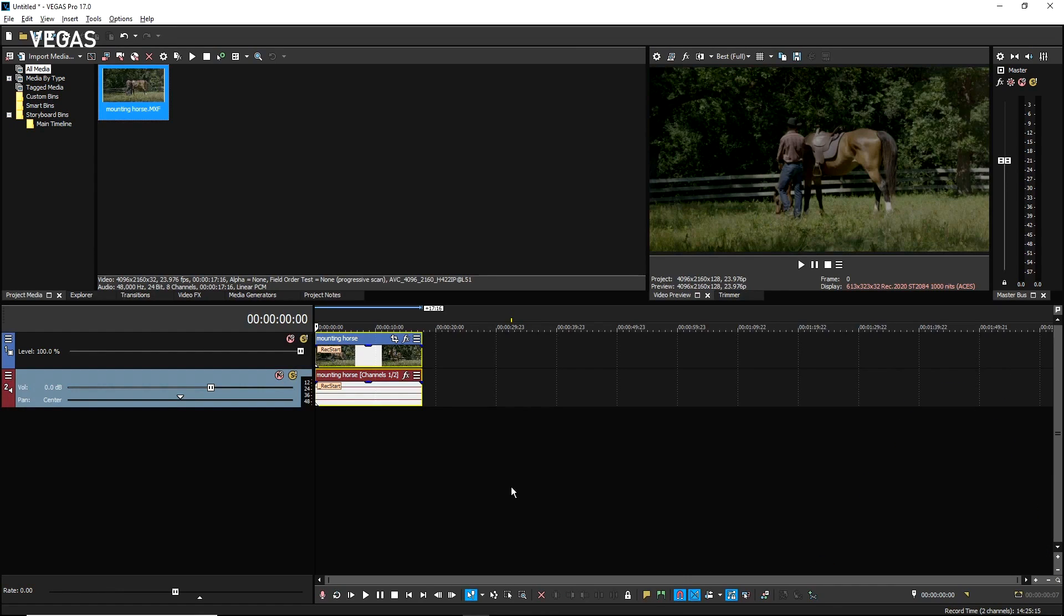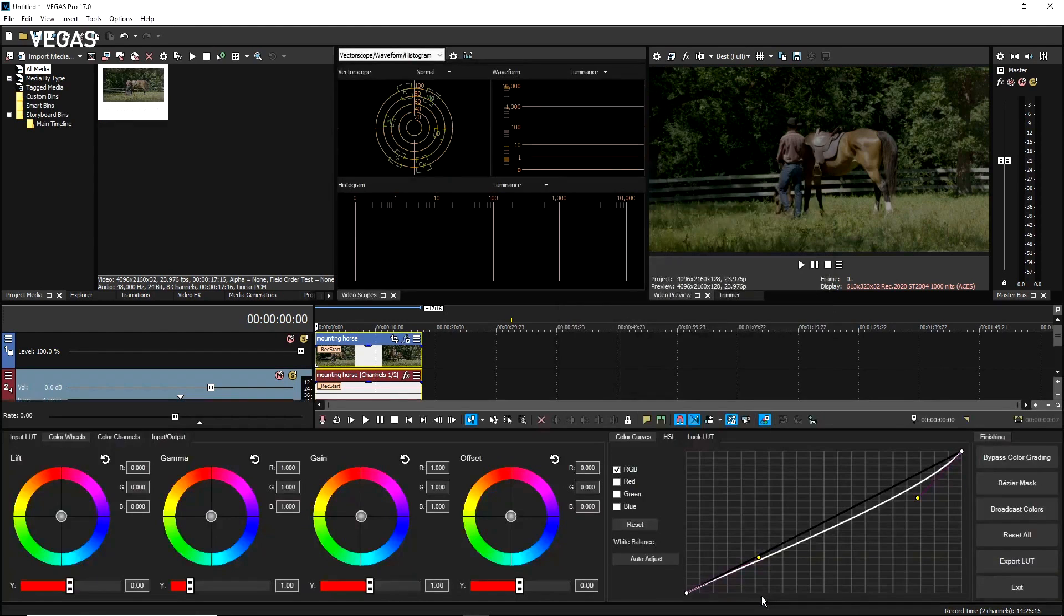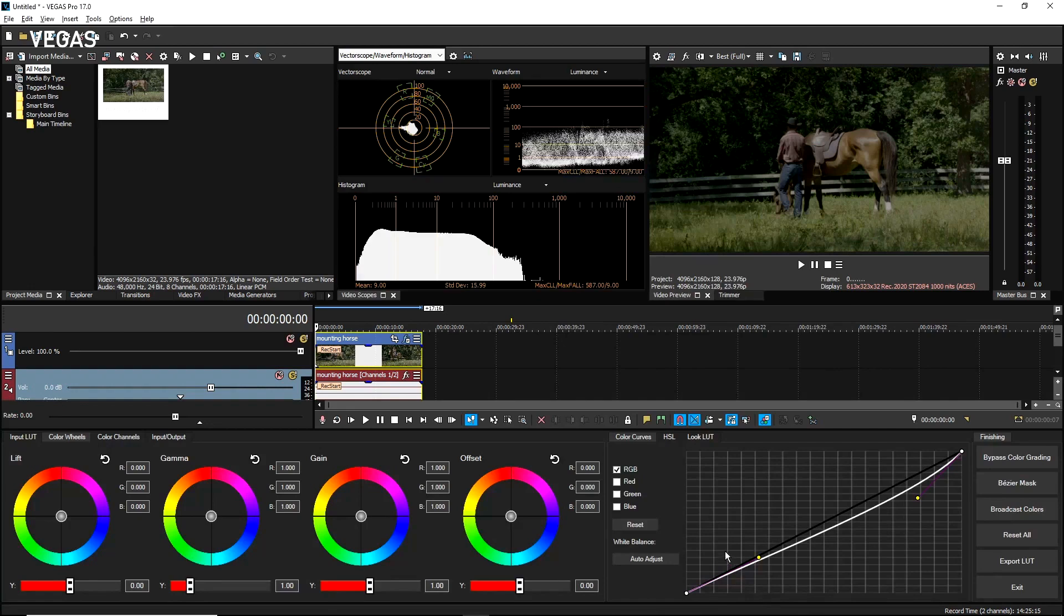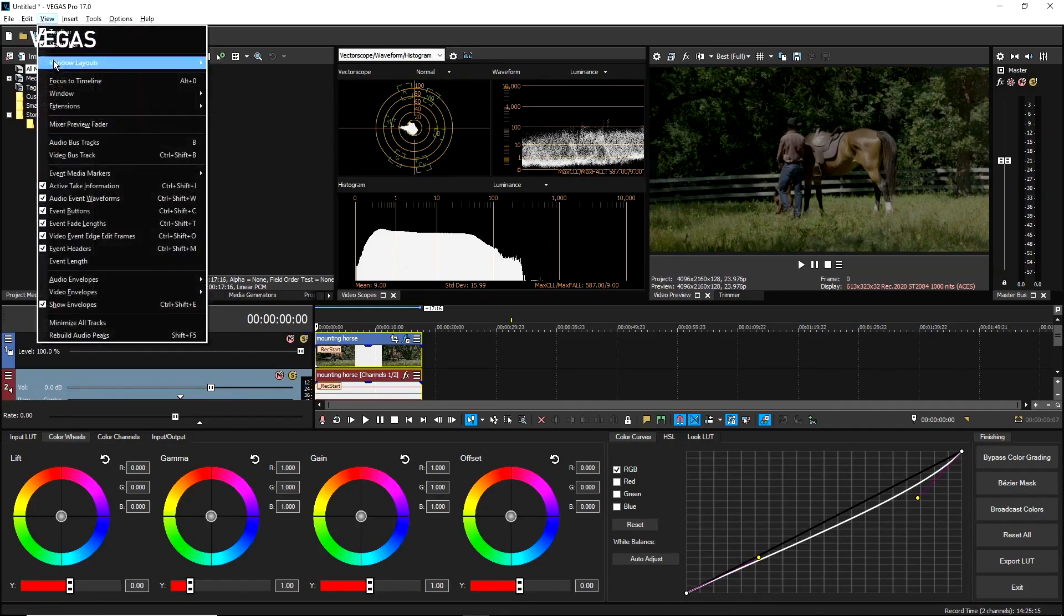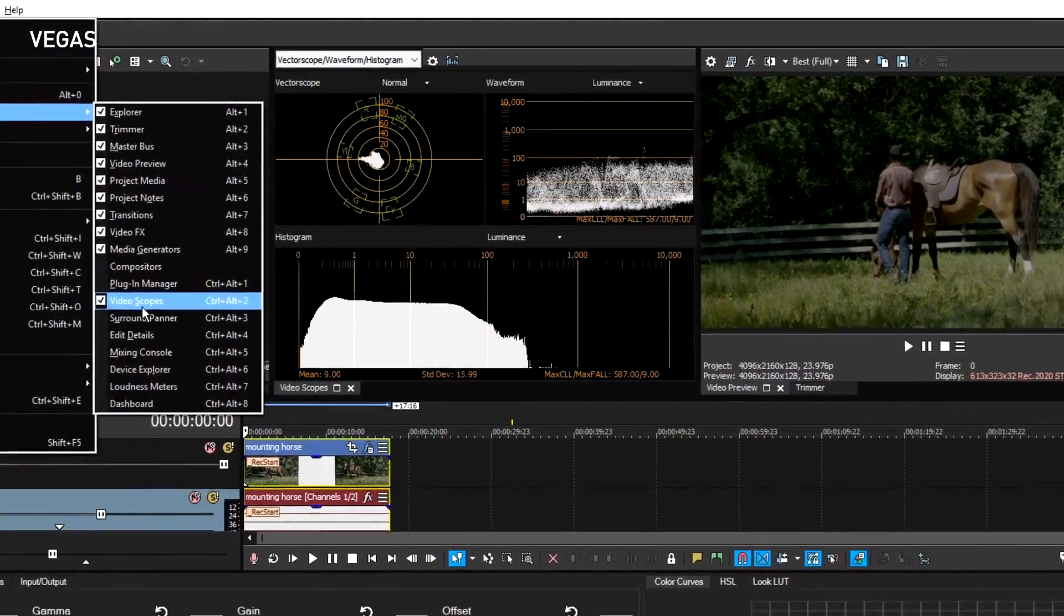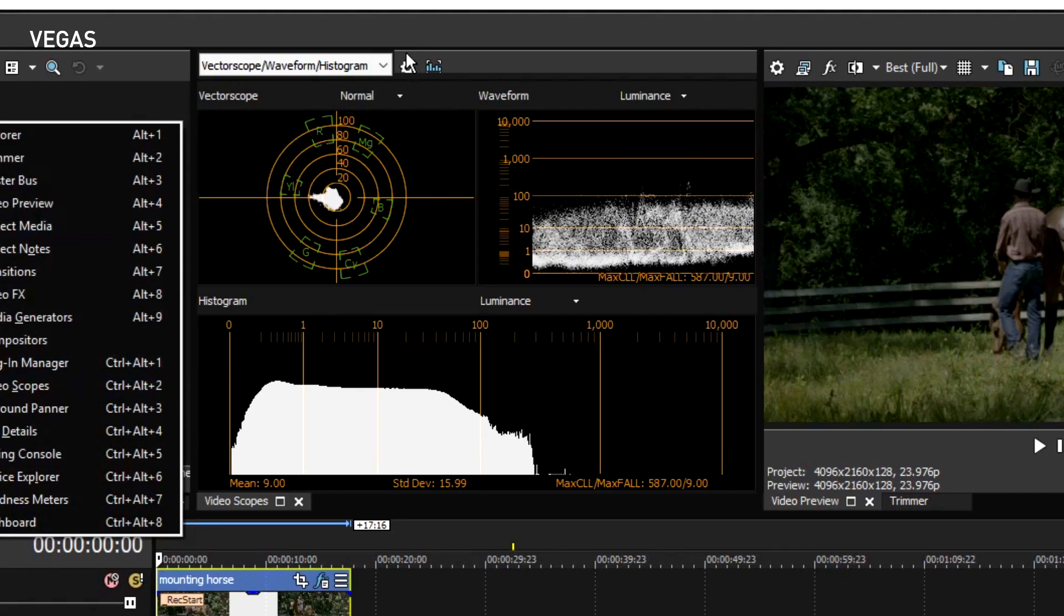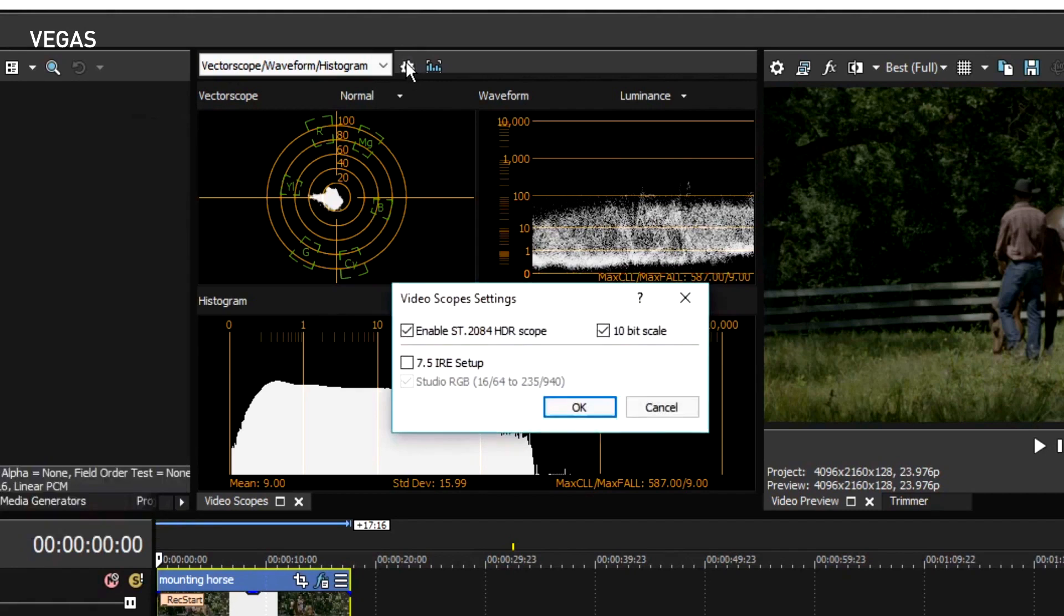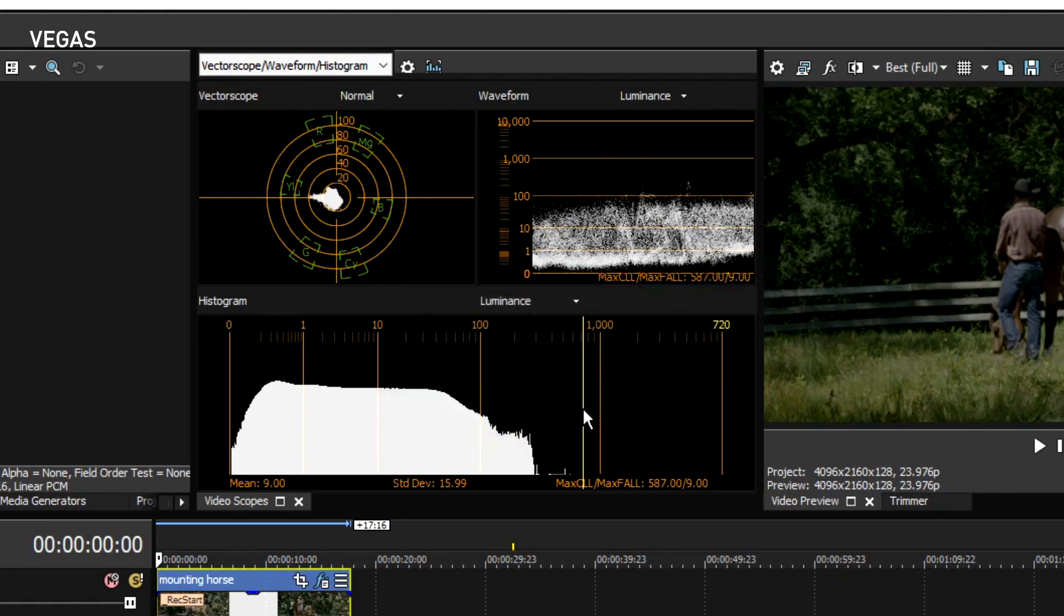The video scopes window opens by default when you open the color grading panel. So click the color grading button now. If you previously modified this mode and the video scopes do not open, choose View, Windows, Video Scopes to open them. In the video scopes, click the Settings button. Click the Enable ST.2084 HDR Scope checkbox and the 10-bit scale checkbox to activate those features. Click OK. These settings will be ignored if you switch back to a non-HDR project.